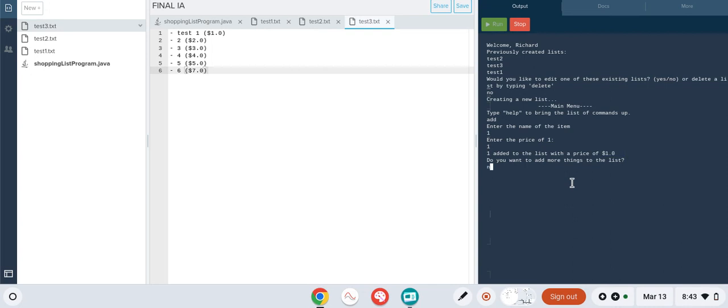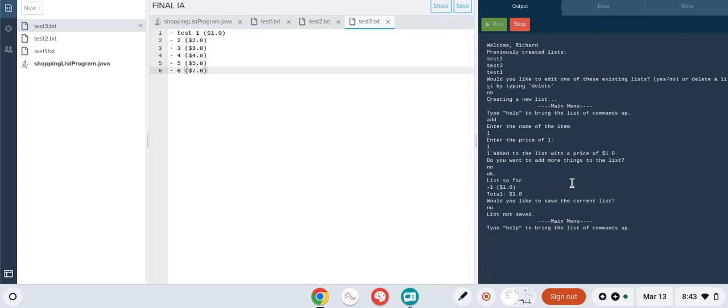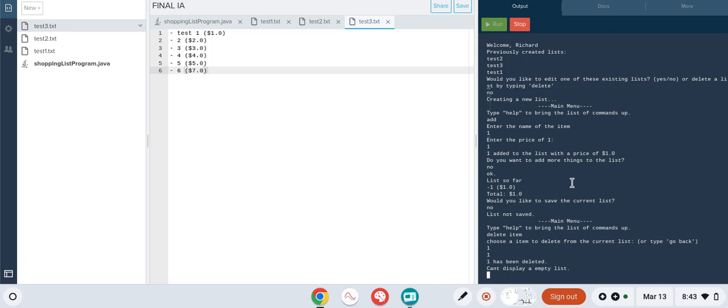If we type 'no' and then 'no' again, we can type in the command 'delete item', then confirm deleting that number from the list. The program automatically displays whatever is left of the list after you've deleted a single item. However, there's nothing in it, so that's criteria four halfway finished.